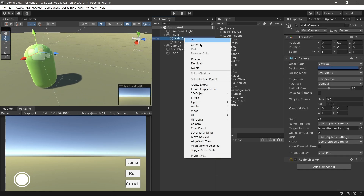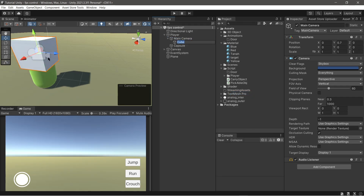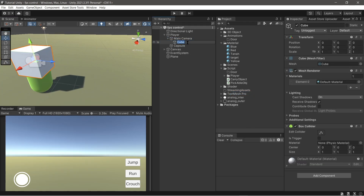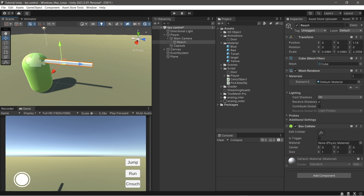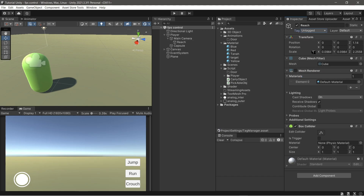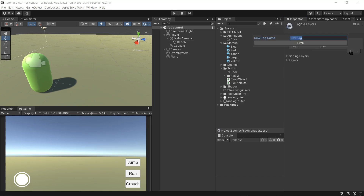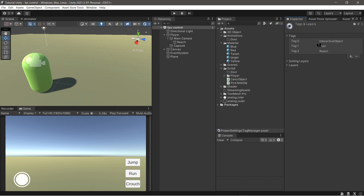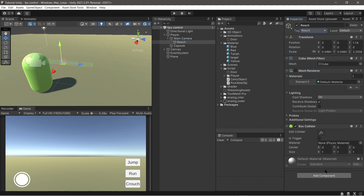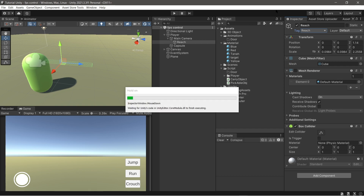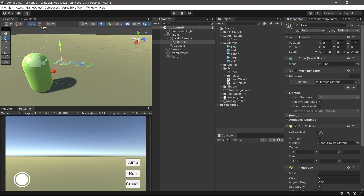First we add a cube to the main camera object. Change the cube name to 'reach'. Set the cube scale like a stick. Uncheck the mesh renderer. Make a new text and name it 'reach'. Assign the tag to the reach object. Add a rigidbody component and uncheck use gravity.